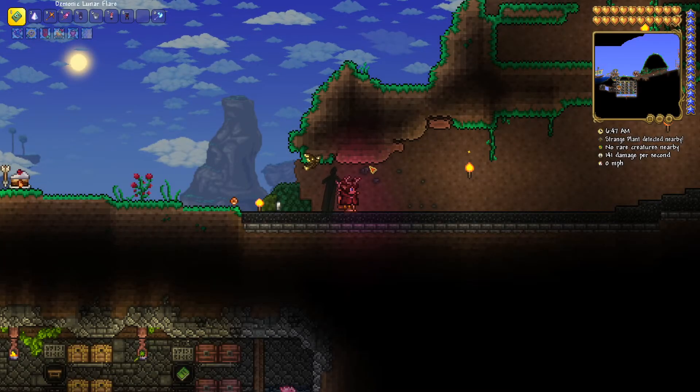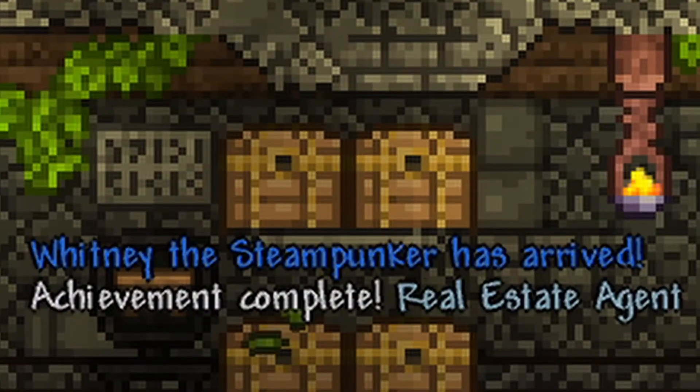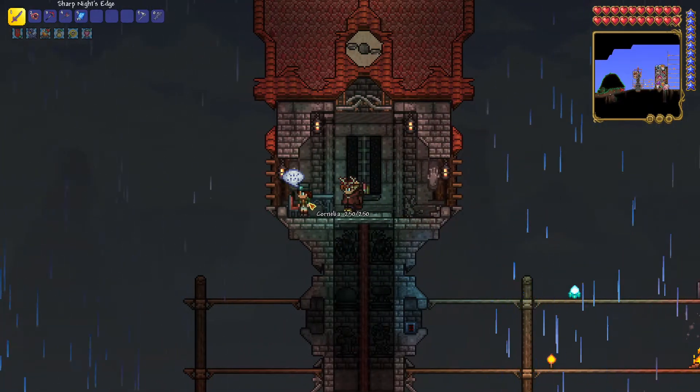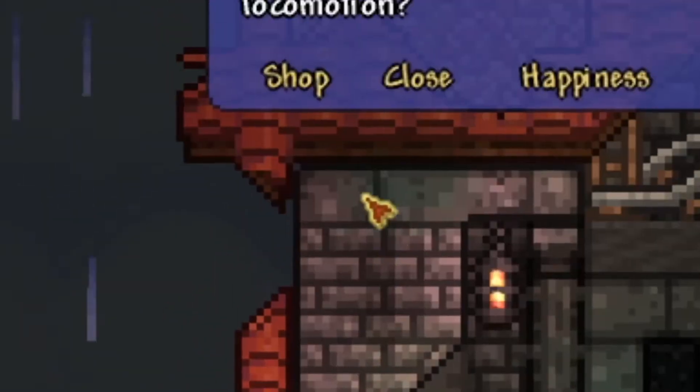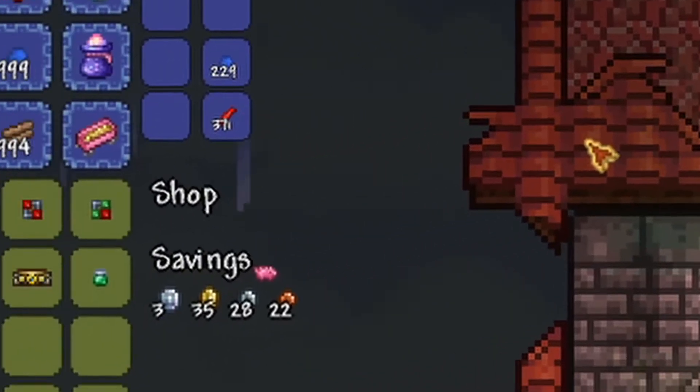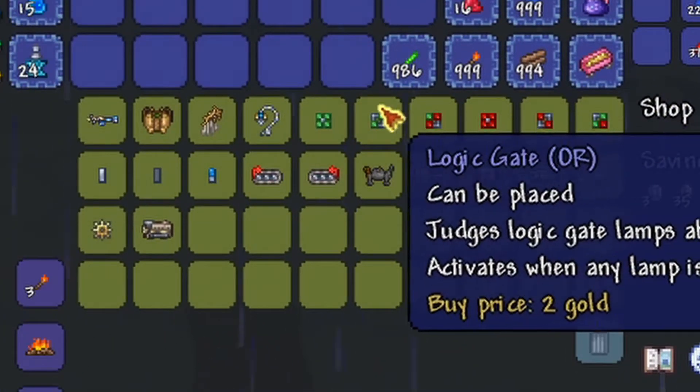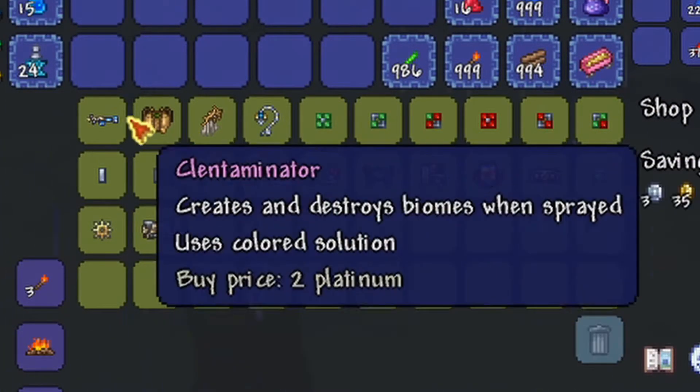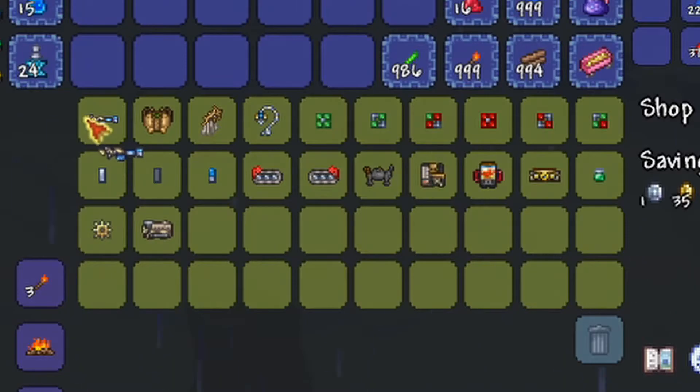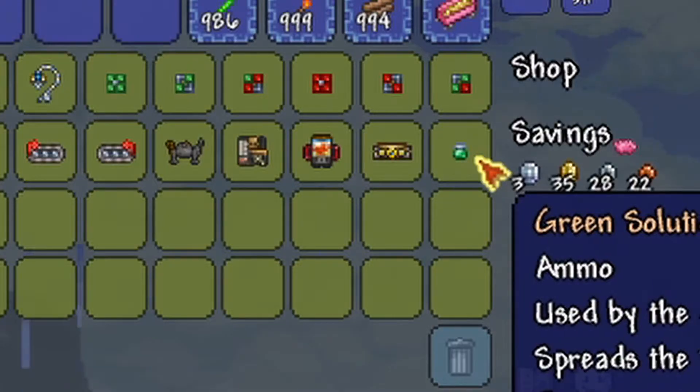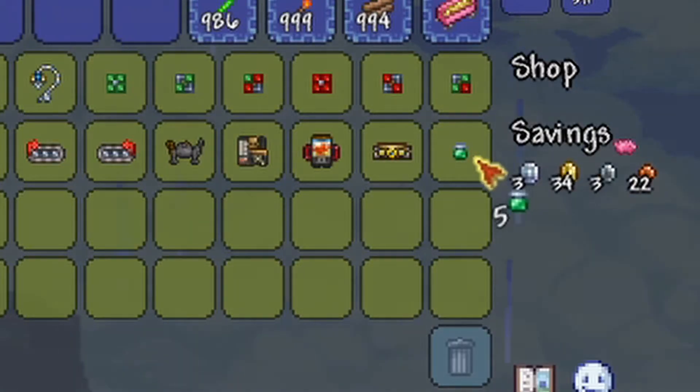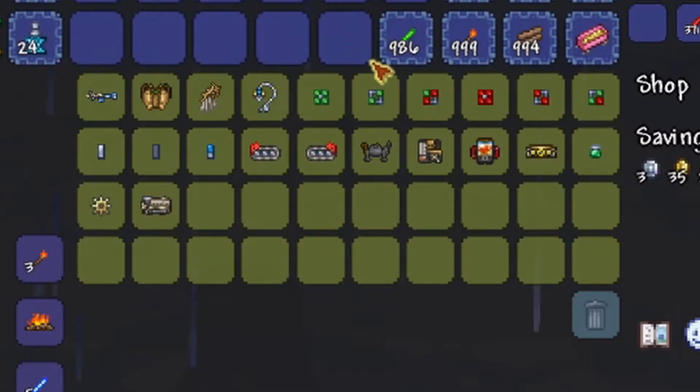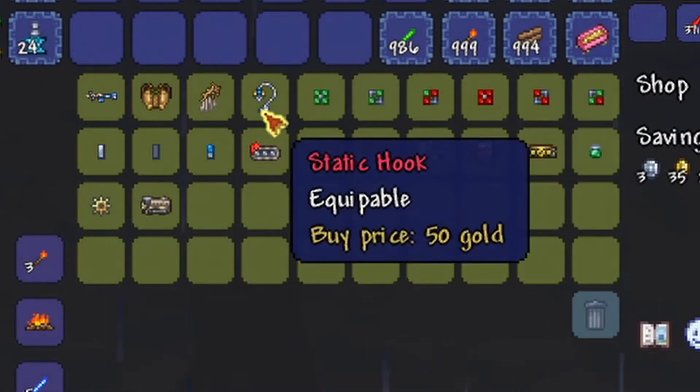The feeling when you first see the steampunker respawn, you run over to see what she sells and you're so ready to finally buy the contaminator and some of that green juice too. Why not? So how do these logic gates work?